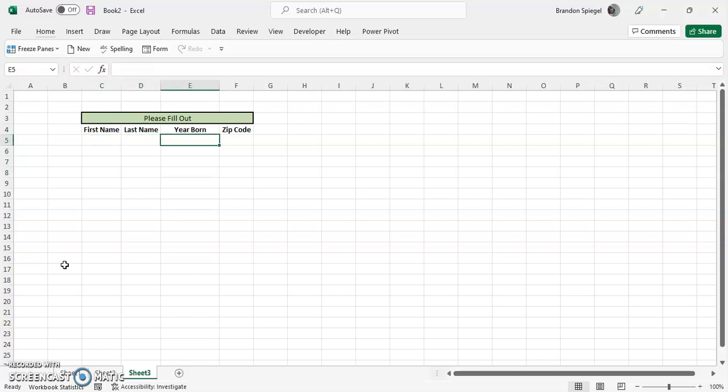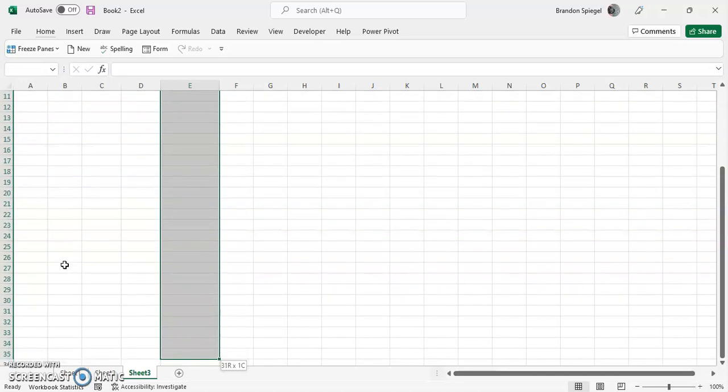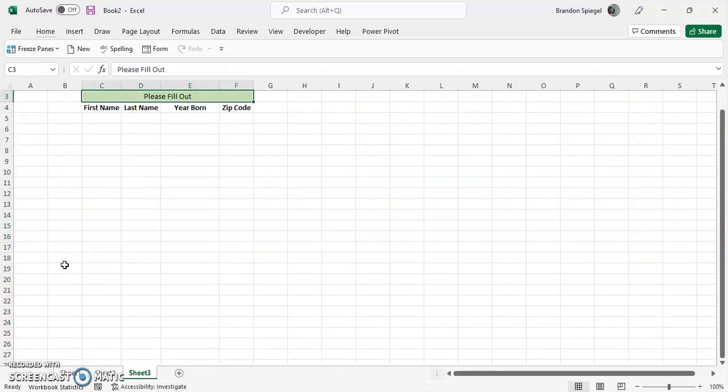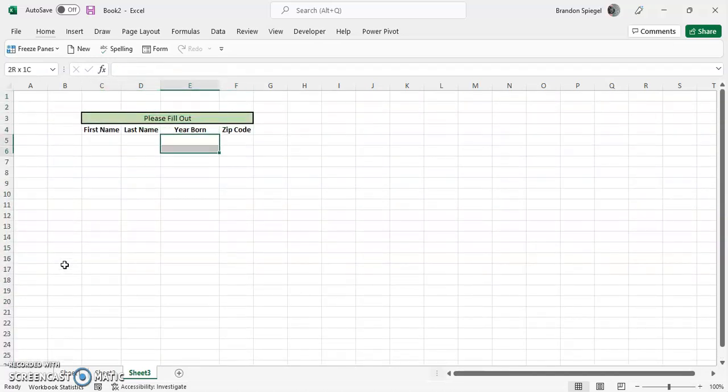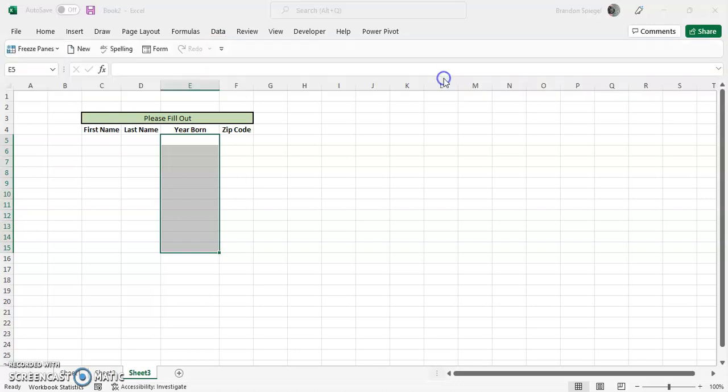So with that said, using data validation to control the length of text that you put in the year born column: first you want to highlight the cells you want to do data validation on. Let's just say you highlight these next ten, for example. Then you go to the Data tab at the top, go down over here right under the Data Tools section where there's this little equal sign check mark and then cancel, click that.